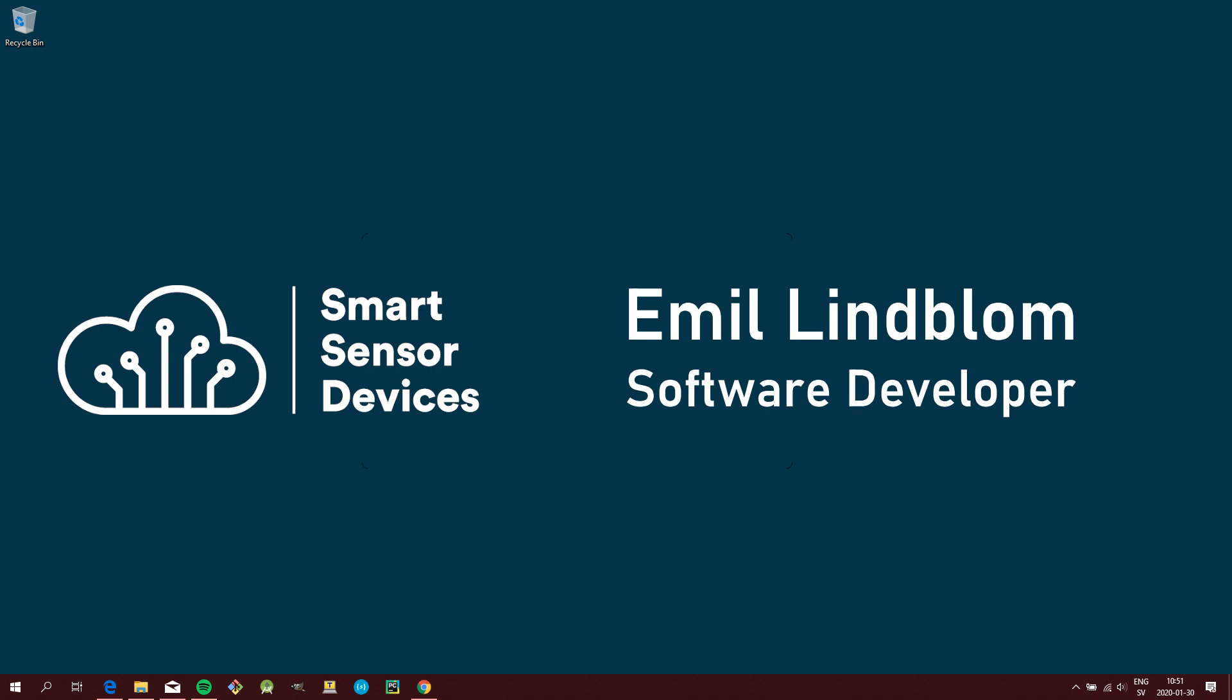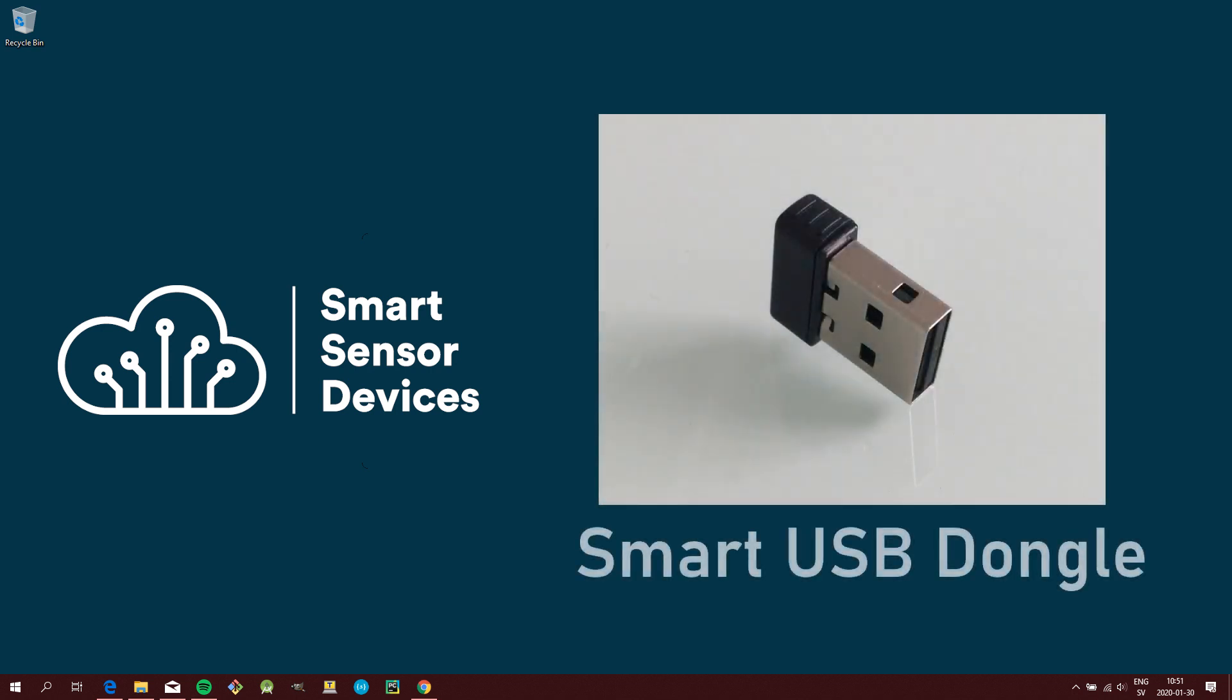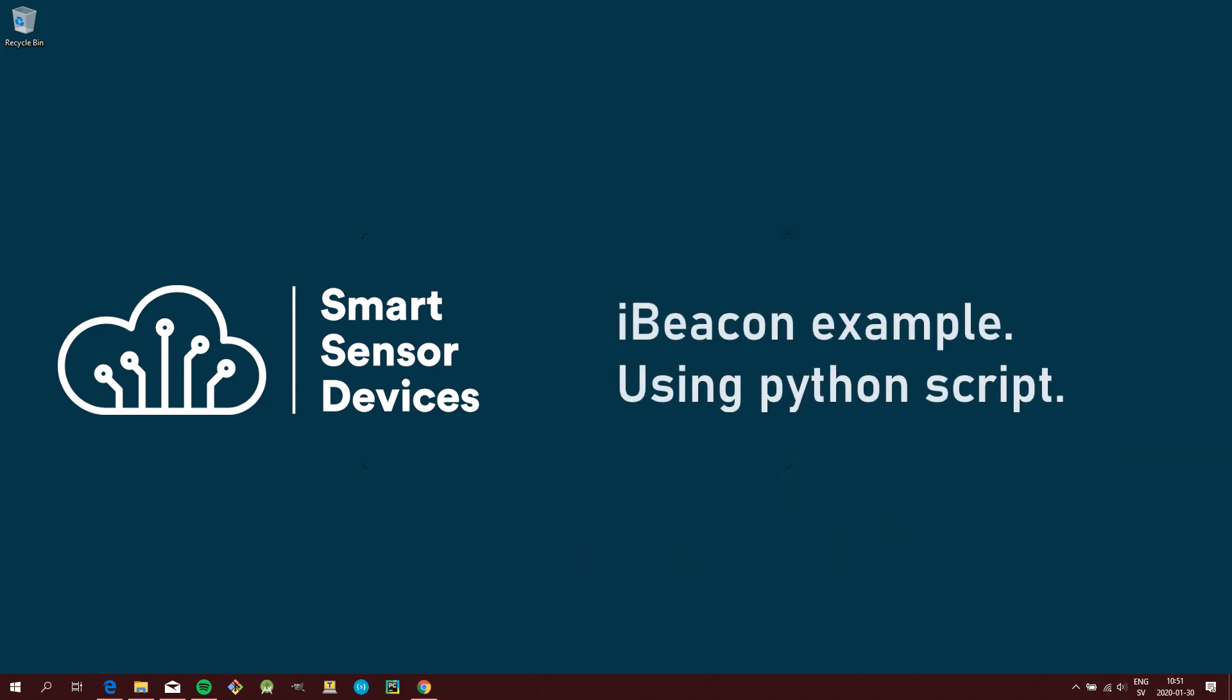I'm going to help you get started using our Smart USB Dongle. In this tutorial we're going to set up the Dongle SNI Beacon.